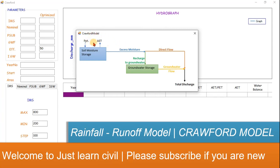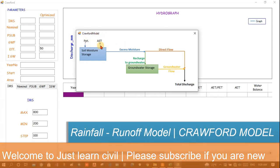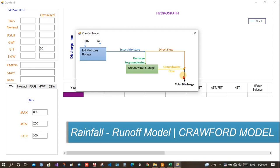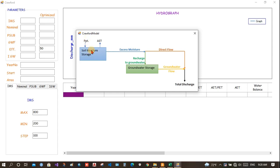It is a rainfall runoff model. It means the input is rainfall and the output is discharge, that is runoff. Let us assume there is rainfall input to the soil storage, soil moisture, and there is already some moisture present in the soil. Now, there is actual evapotranspiration as well.